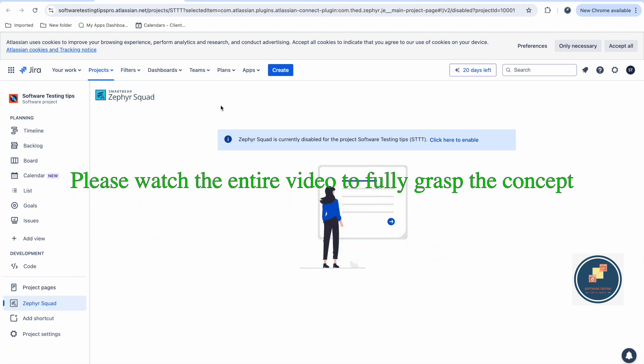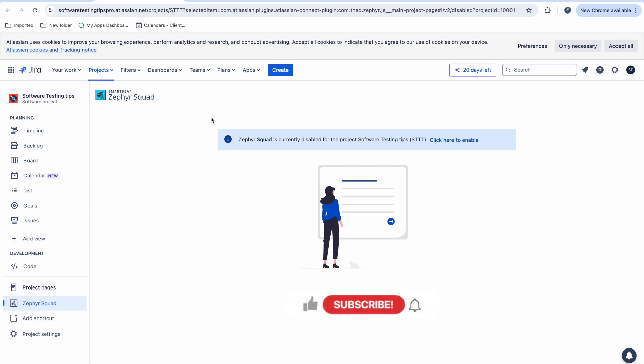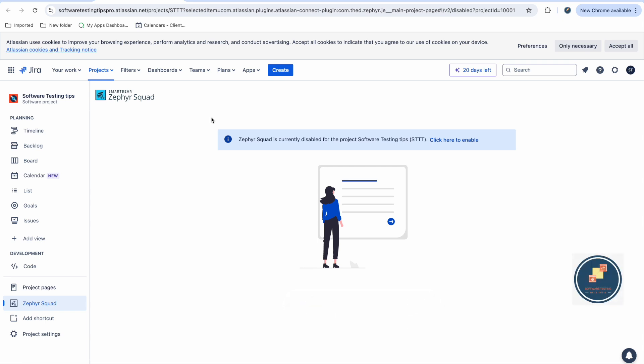In this video I will discuss how to install Zephyr Squad, then talk a bit about the tool, then cover how to create test cases, manage and organize them, create test cycles to run and execute test cases, link other Jira issues, generate execution reports, and how to integrate with automation. I will demo all the things so please watch till the end and subscribe the channel.